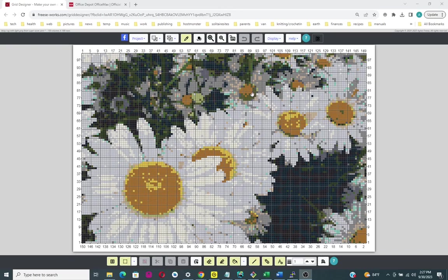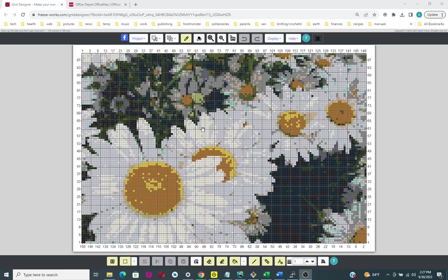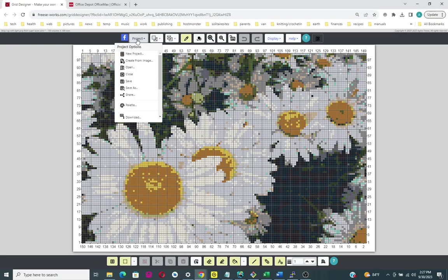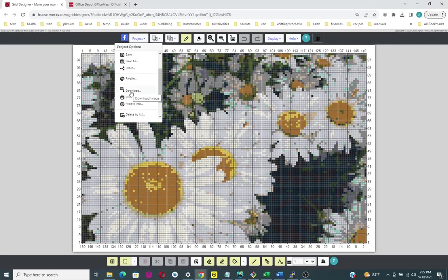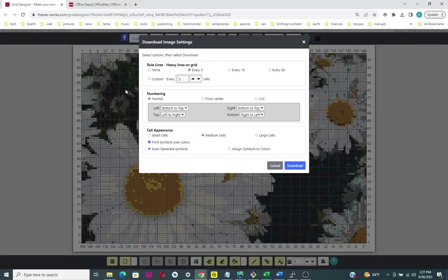I'm going to download this picture to my computer because I'm going to have to take that picture and give it to Office Depot so they can make the printout of it. So we're going to go to Project, Download.